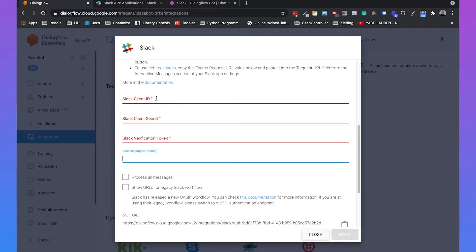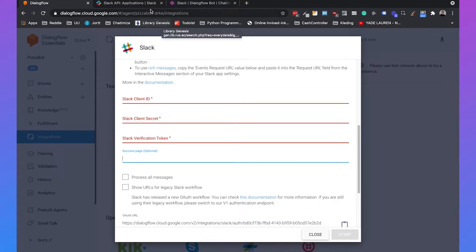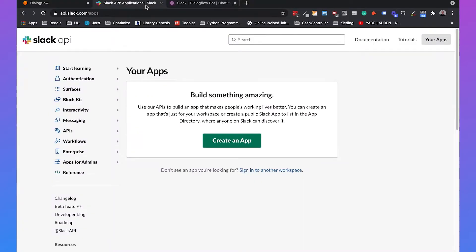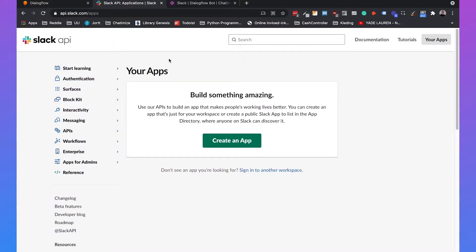But you will see that we need the Slack client ID, the client secret and a verification token. So if we go to api.slack.com/apps, we can create our own Slack app. So let's do this.